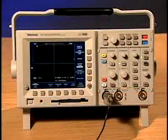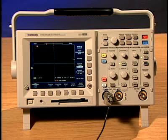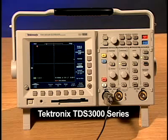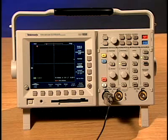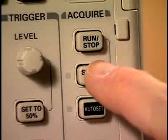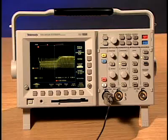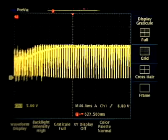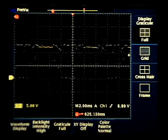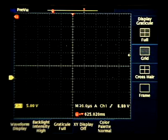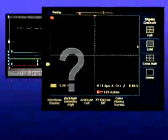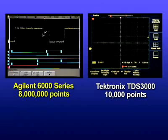Let's now compare Agilent's MegaZoom 3 display quality to another leading digitizing oscilloscope. We'll show the same startup motor drive signal captured on a Tektronix TDS 3000 series oscilloscope. After zooming in on this stored waveform, we can see that Tektronix's 10,000 points of acquisition memory is unable to provide waveform details. This is in stark contrast to Agilent's MegaZoom 3 technology, which clearly displays superior results.